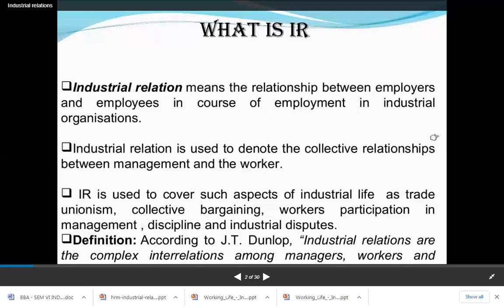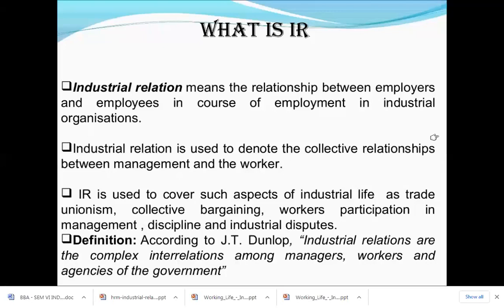Industrial relations means the relationship between the employer and the employee, the relationship between the organization, and the relationship between the trade union and the employers. The three main parties involved in the industry are the employer, employee, and the trade union. Whatever kind of relationship exists among them — good or bad — it is known as industrial relations.